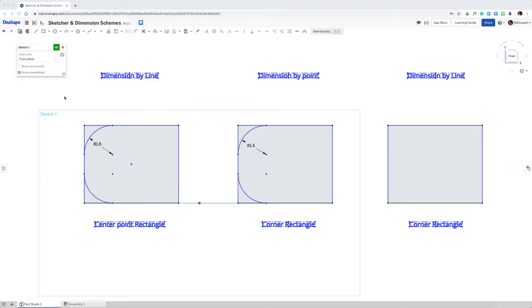For this example, I start out with three rectangles. One was created as a center point rectangle, hence the center point there, and the other two are corner rectangles.